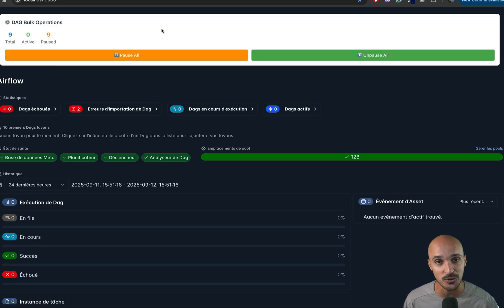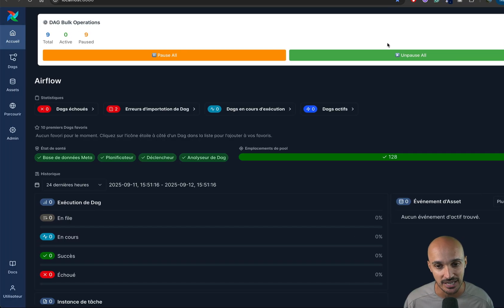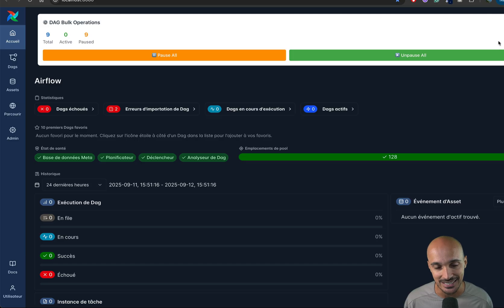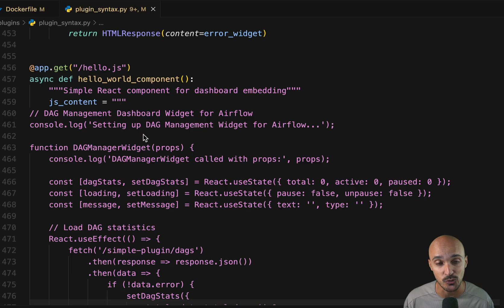So if I want to pause all of my DAGs, I can click on that button. And if I want to unpause all of them, I can click on that button. But again, what you are seeing here is a React app.